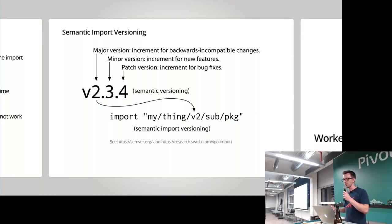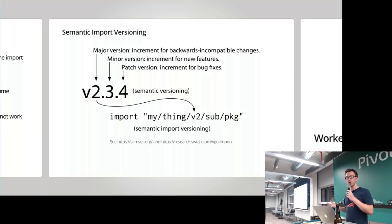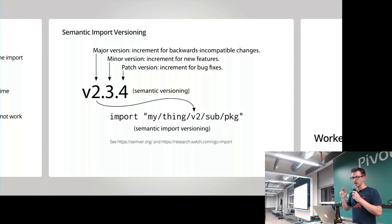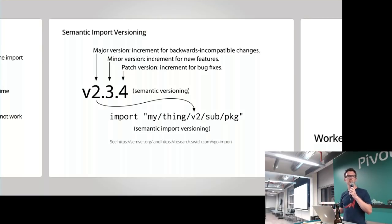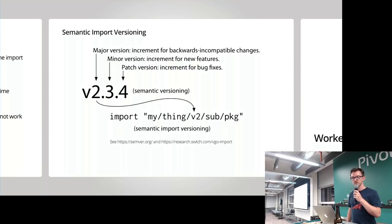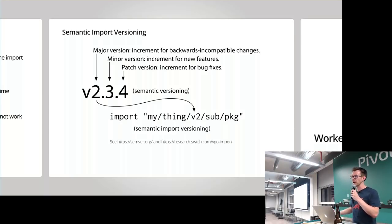Let's briefly talk about versioning in a bit more detail. For anyone not familiar with SemVer or semantic versioning, it's broken into a number of parts — we're looking at three: major, minor, and patch versions. The major version is incremented when you make a backwards incompatible change, such as a name change in a method. The minor version is for new features — by definition backwards compatible, an additive change. And a patch version is classically used for bug fixes.